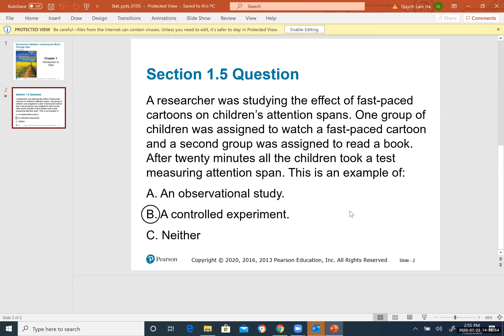This confirms it is a controlled experiment. In summary: for observational study, researchers do not assign choices — they only observe what is already happening. For experiment study, researchers manipulate factors, create a treatment, make a change, and compare responses.